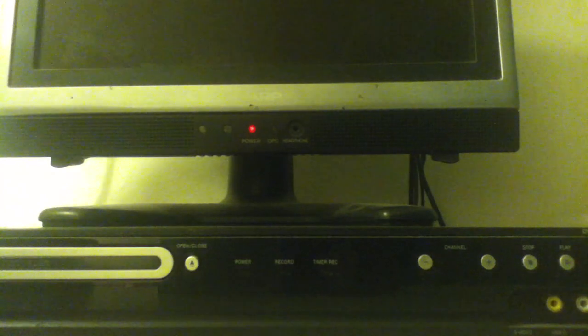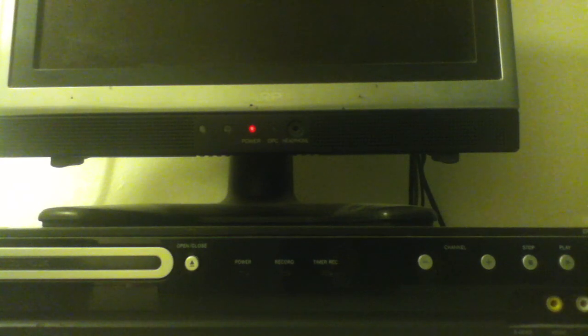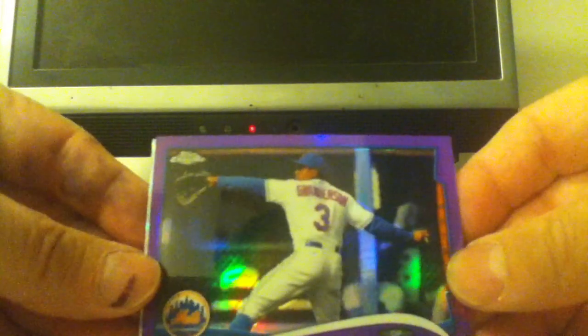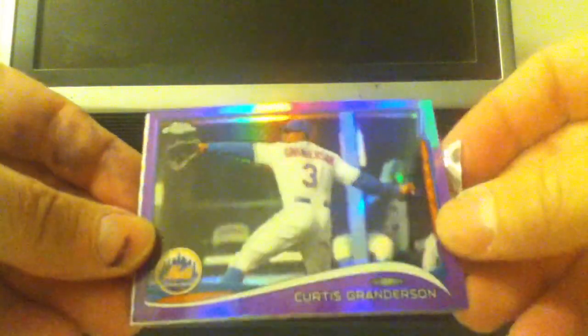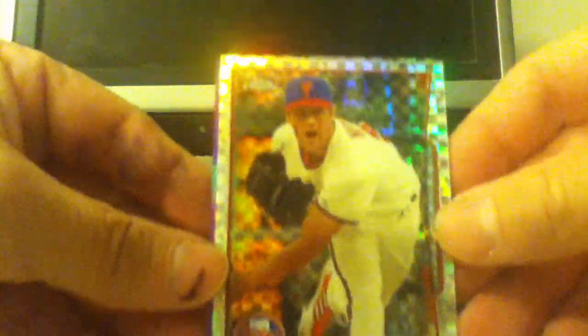Of course, Ricky Loshine. All right. Next, I've got an X-Fractor coming. Curtis Granderson, X-Fractor, Cole Hamels.